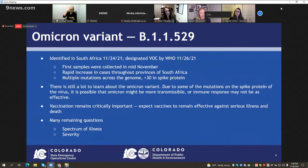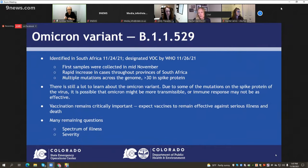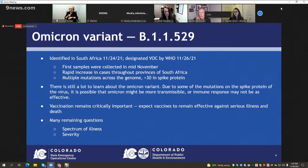It seems the Omicron variant could potentially be more transmissible, or the immune response may not be as effective. It could be several weeks until we have a good clinical and epidemiologic picture of this variant. Vaccination remains critically important — WHO experts have stated they expect vaccines to remain an effective strategy against serious illness and death, similar to what we've seen with Delta. There are still many questions about the spectrum of illness. Anecdotal reports from clinicians in South Africa suggest cases appear to be mostly mild, but WHO has urged caution noting that many early infections have been among younger individuals more likely to have milder infections.